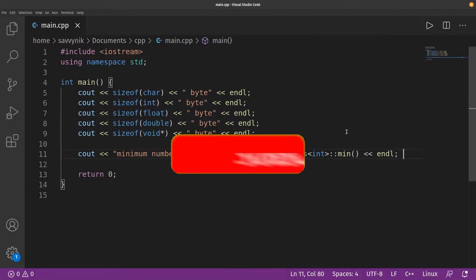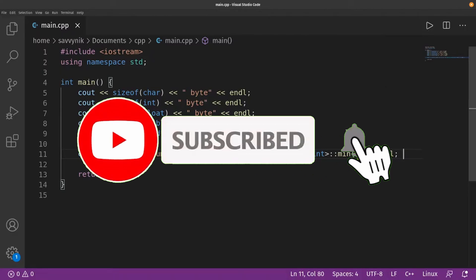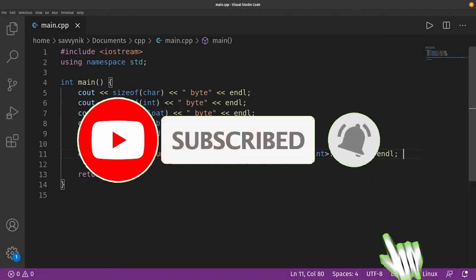Make sure to subscribe below and hit the notification bell for more Linux and programming videos.